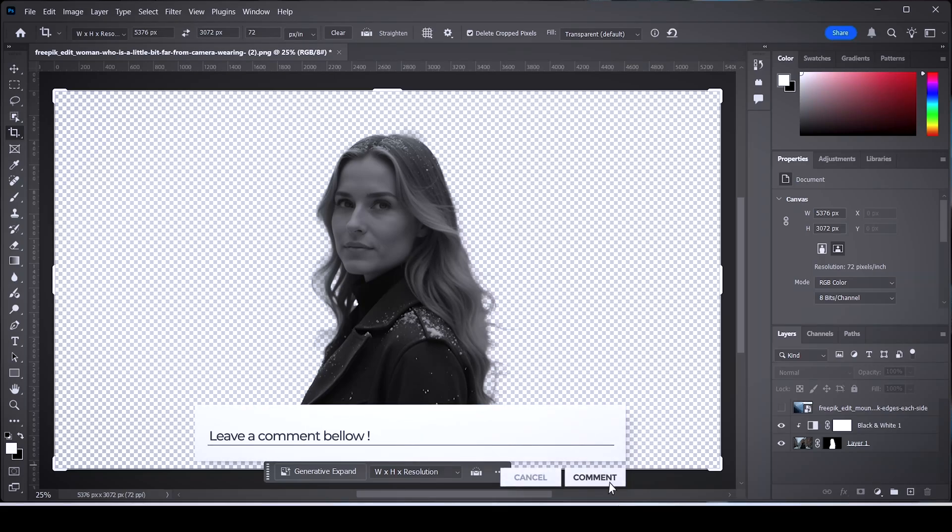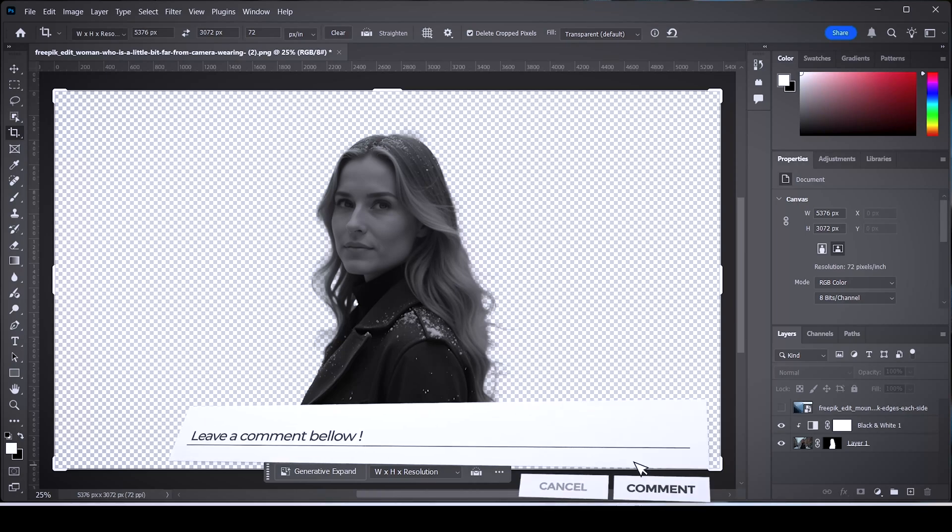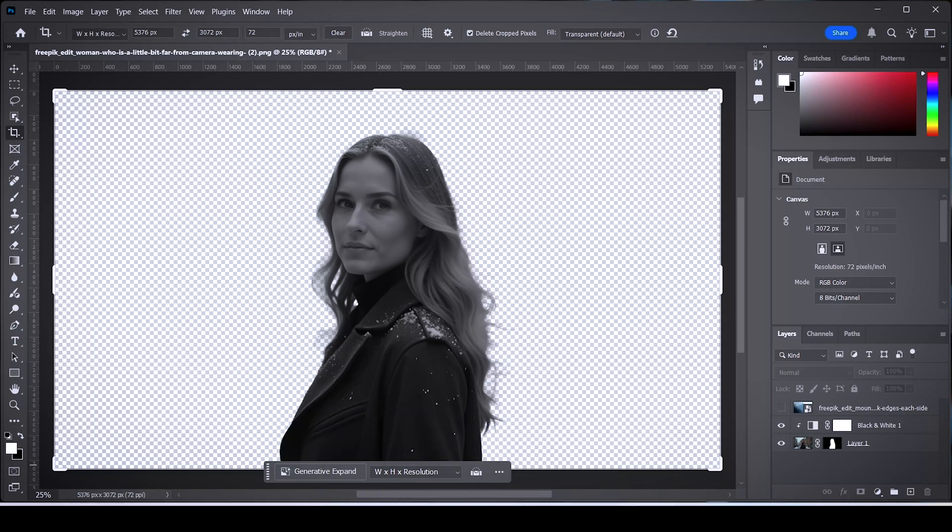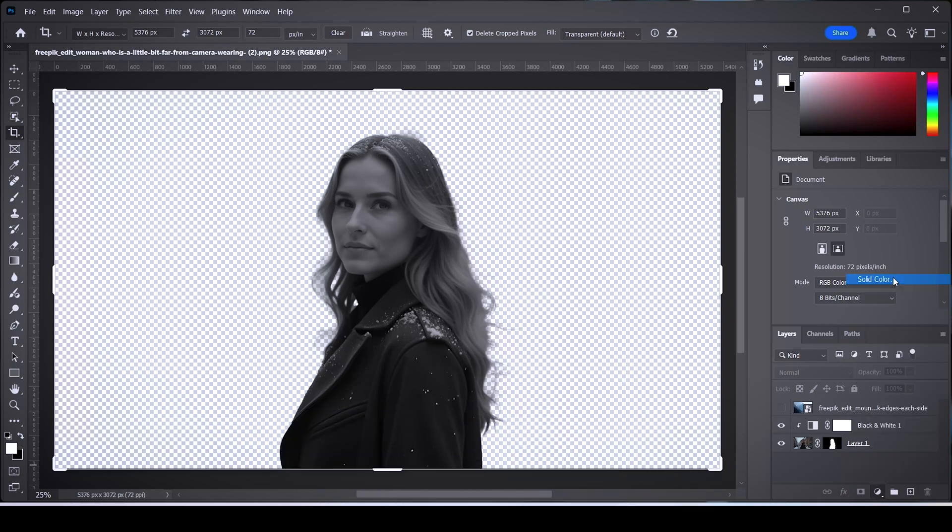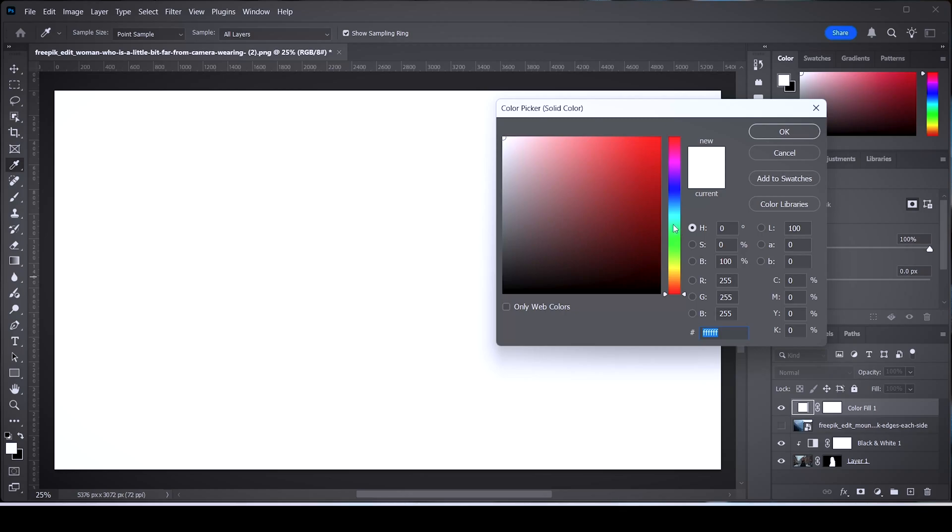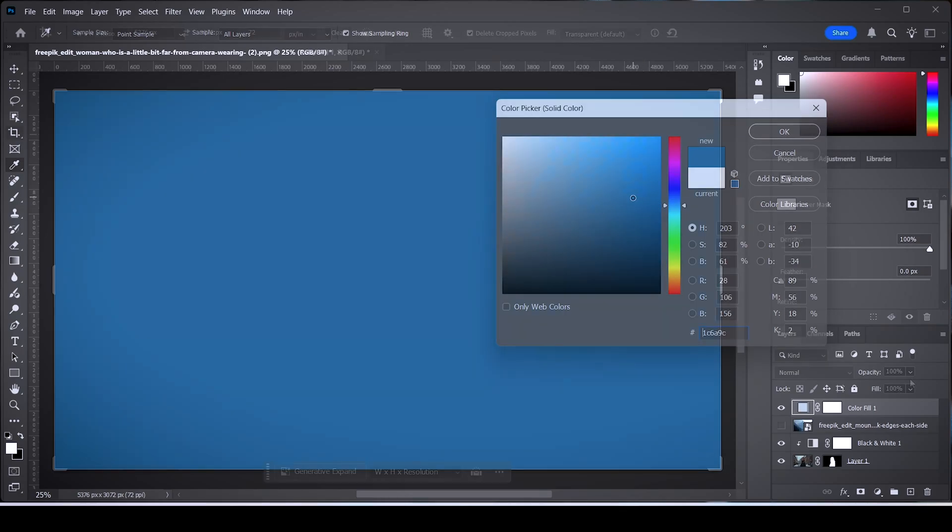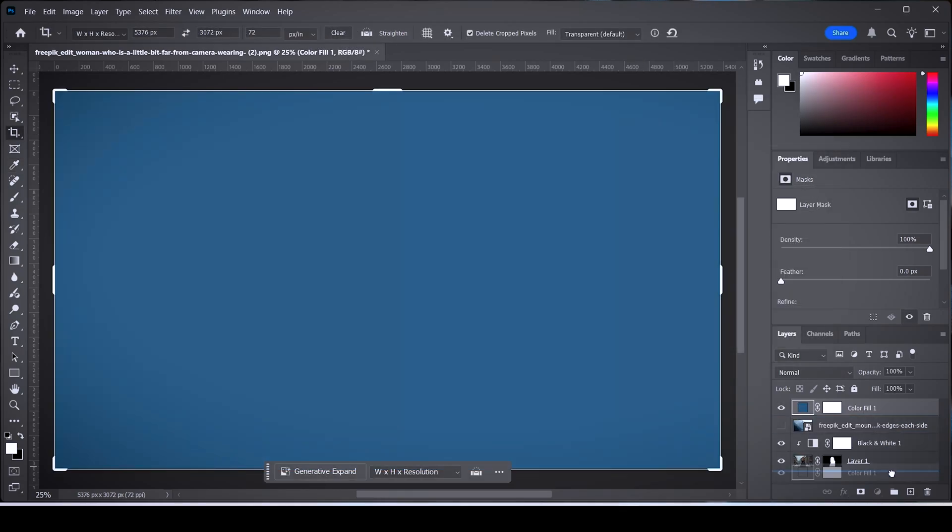Now click on the adjustment layer button and choose Solid Color. Choose any color you want - this is gonna be our background, so keep that in mind. Drag the solid color layer to the bottom of every other layer you have.